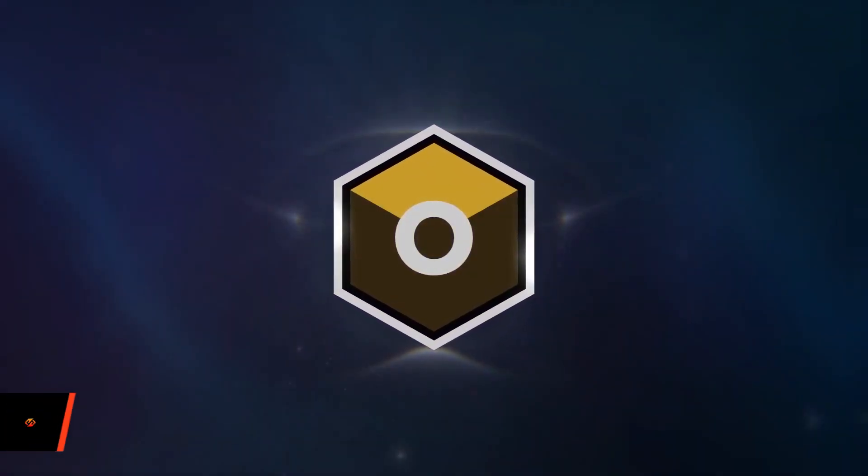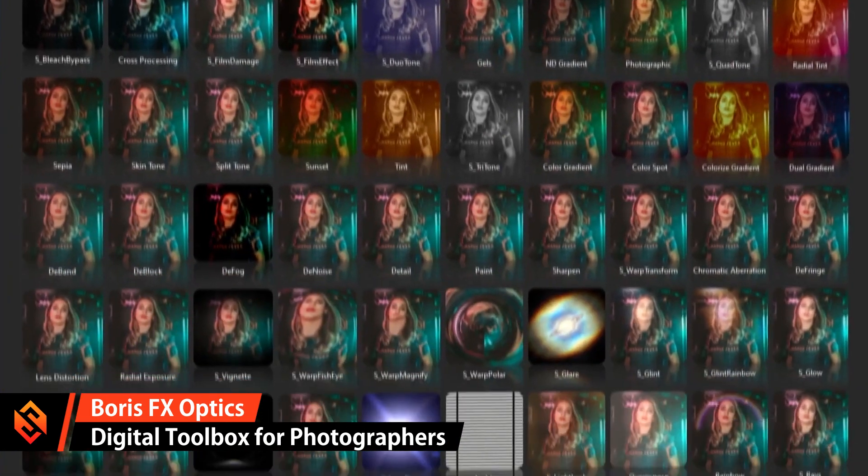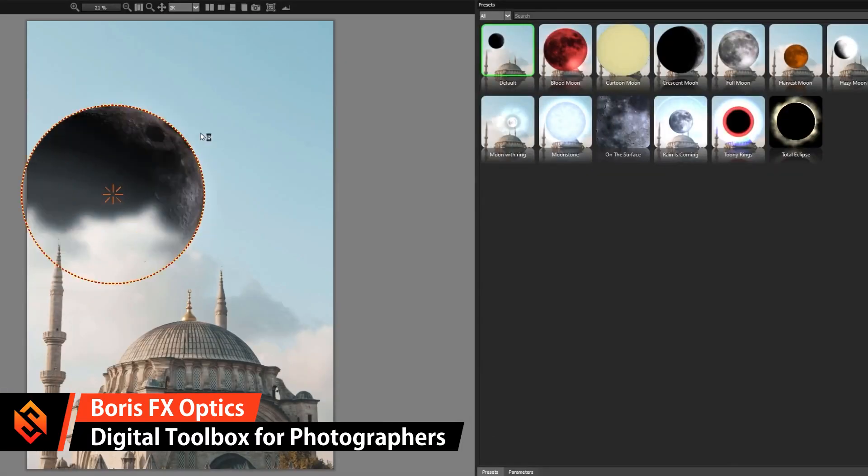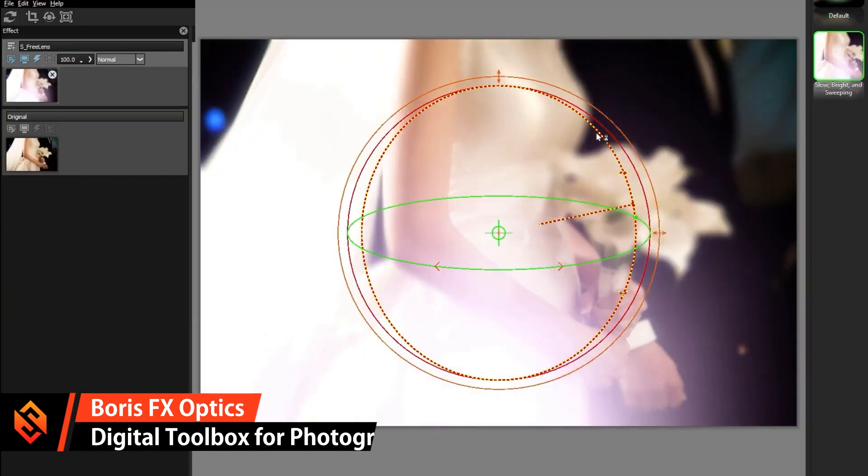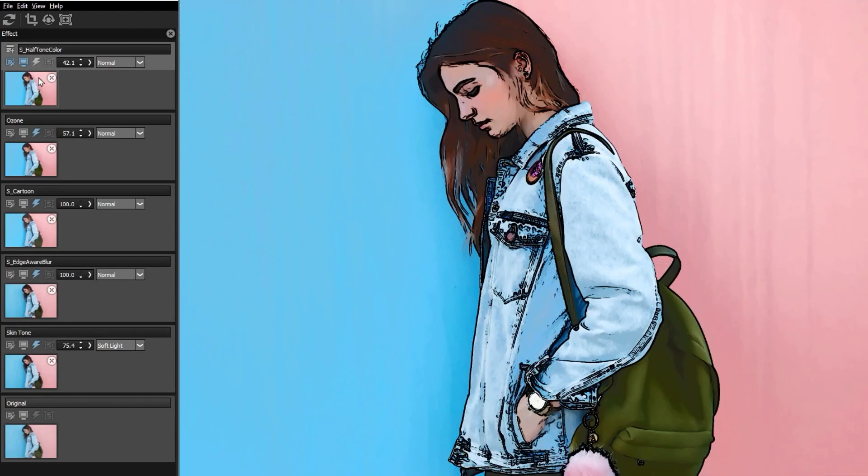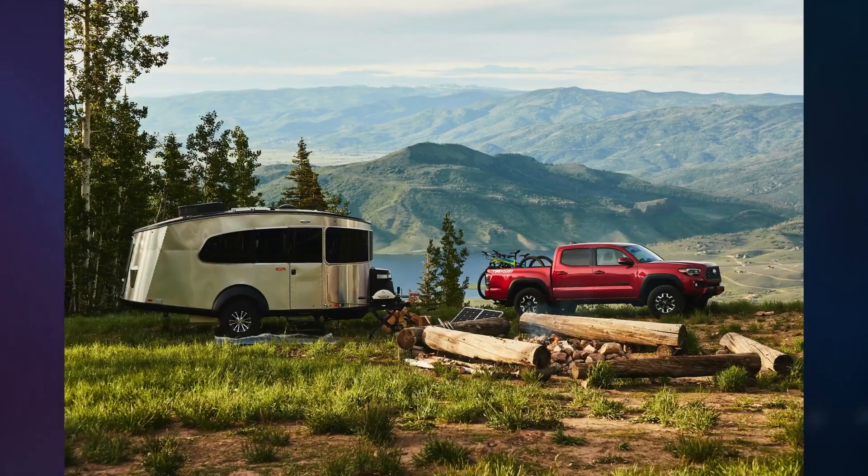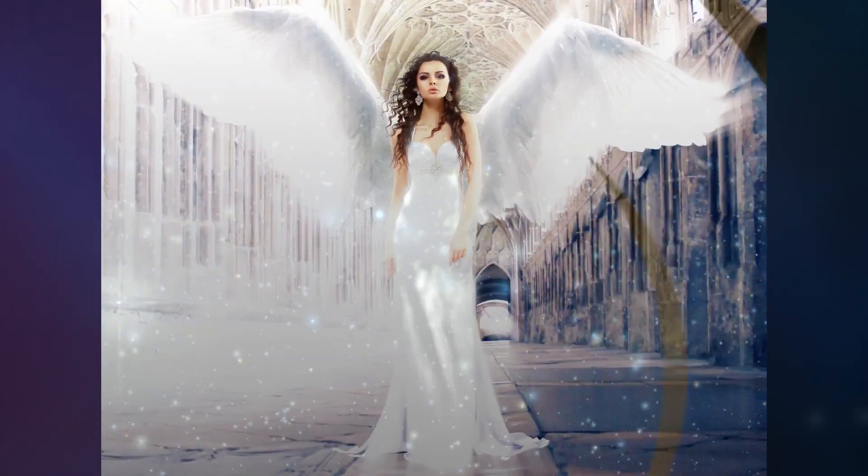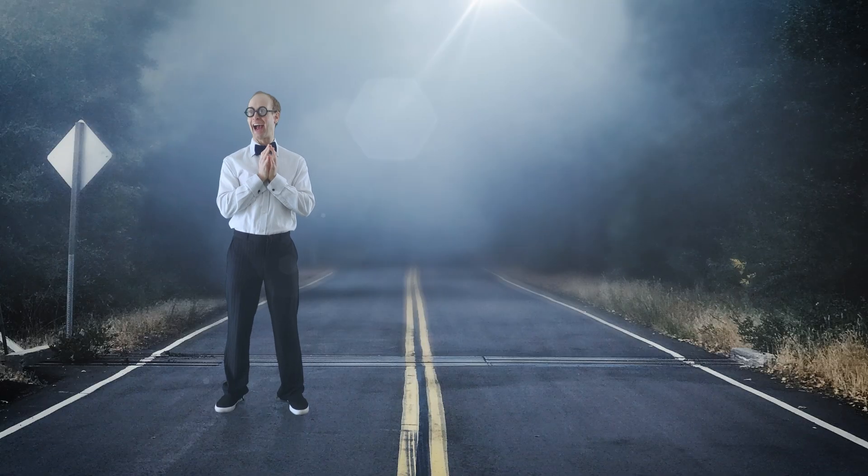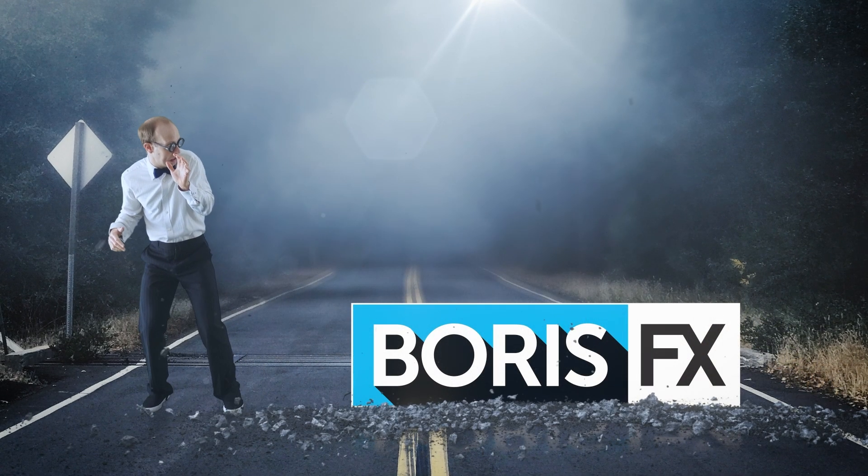Boris FX Optics, in case you don't know, is kind of like a digital toolbox for photographers. It's filled with effects, filters, lens flares, digital processes, color correction and a ton of other awesome tools to really help you take your images to the next level. But before we dive into it, full frontal disclaimer, this video is sponsored by Boris FX.